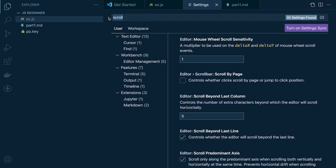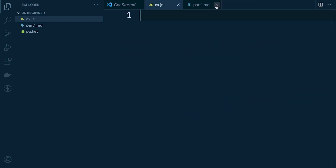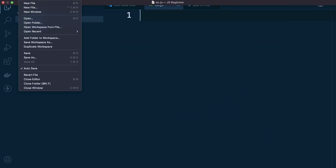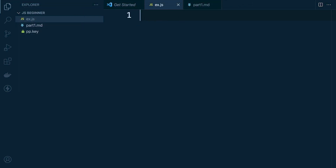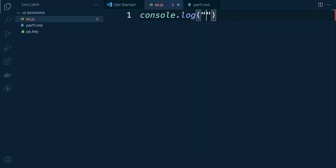You'll find the mouse wheel zoom setting there so you can zoom in. Secondly, it's handy to go to File and turn on Auto Save. Now, even if you've never written a single line of code, let's go ahead and type 'console.log' and output 'Hello World'.